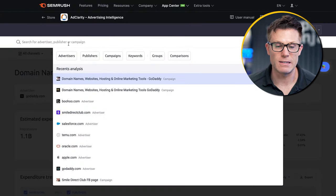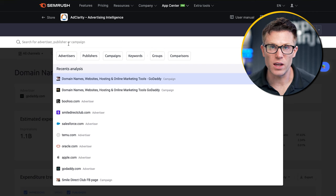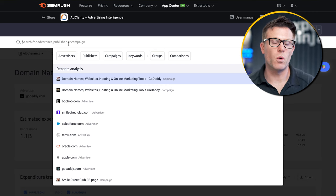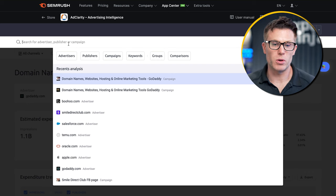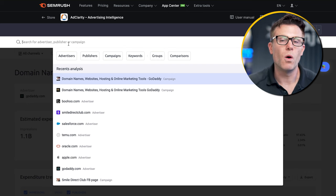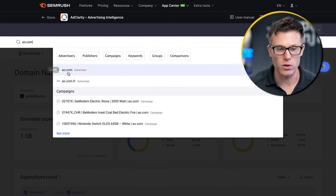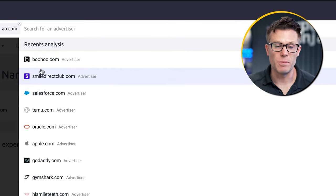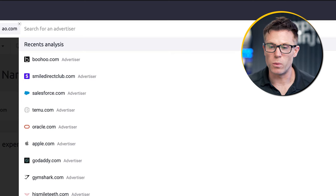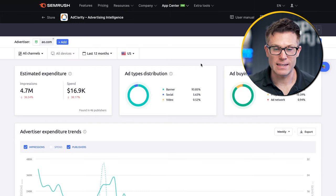So how does this actually work? When you open the AdClarity app, you first need to choose an advertiser. You can search by publisher, campaign, or even different keywords. So if you wanted to look at what sportswear brands were doing, you could type in 'sportswear.' But I've found AdClarity to be most useful when you're looking at a specific brand. So let's say we want to look at what AO.com is doing — we click on it, hit submit, and we then see all their data.